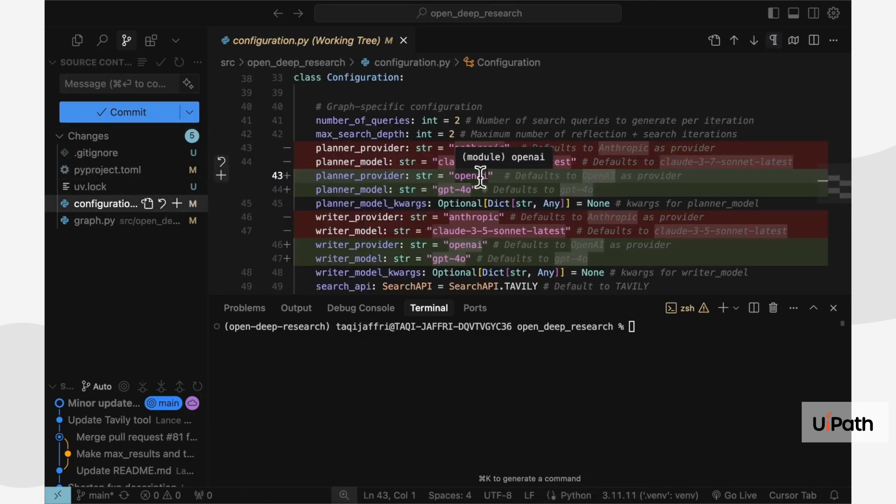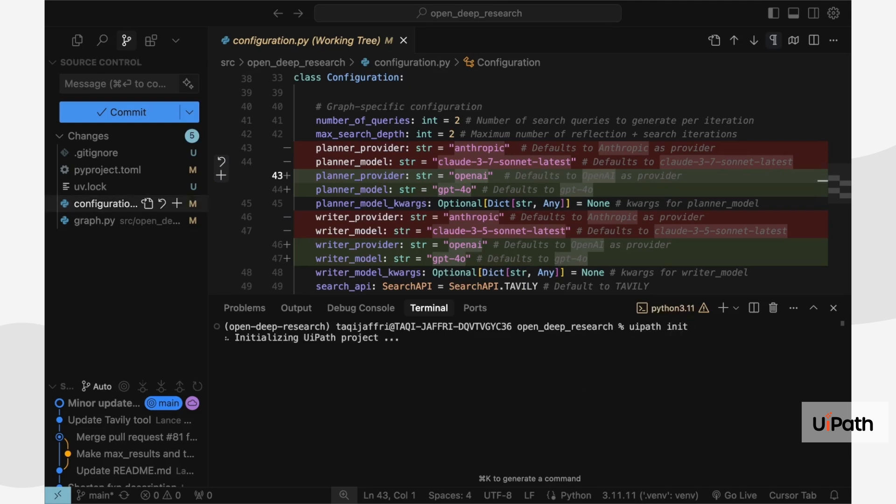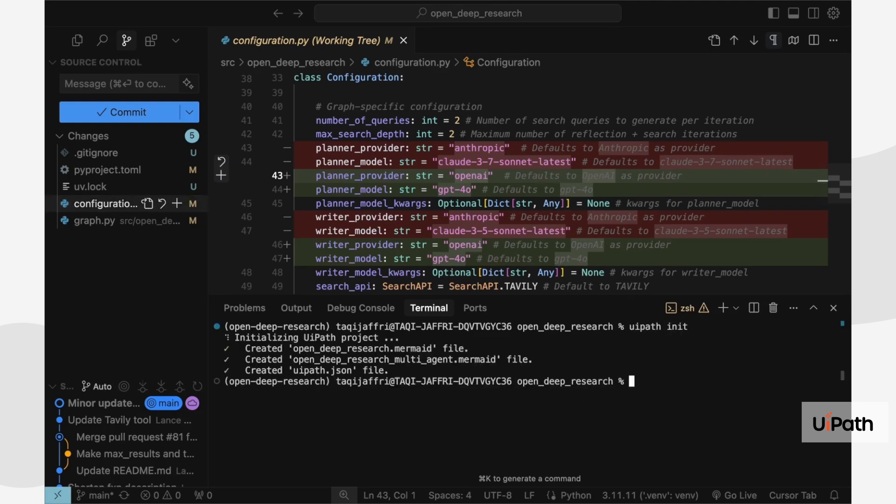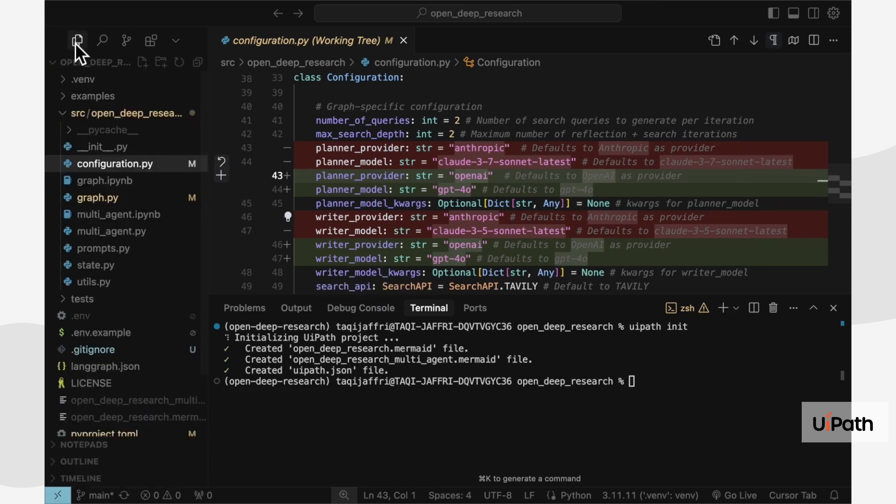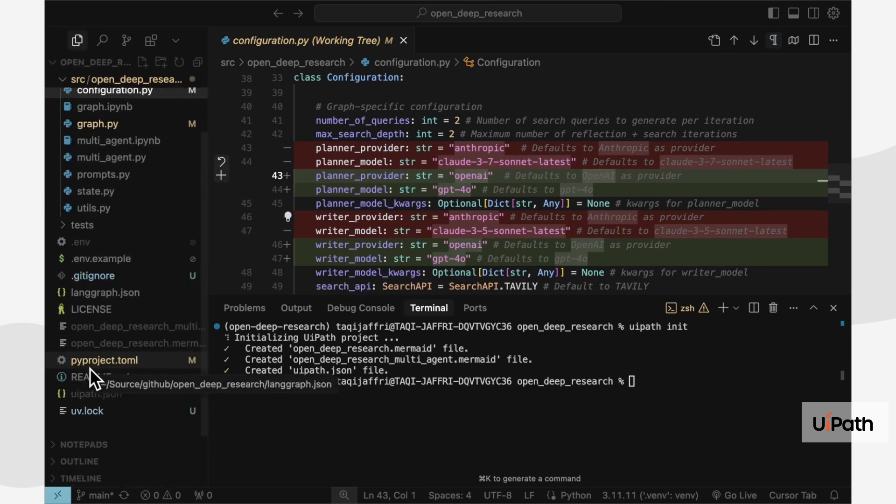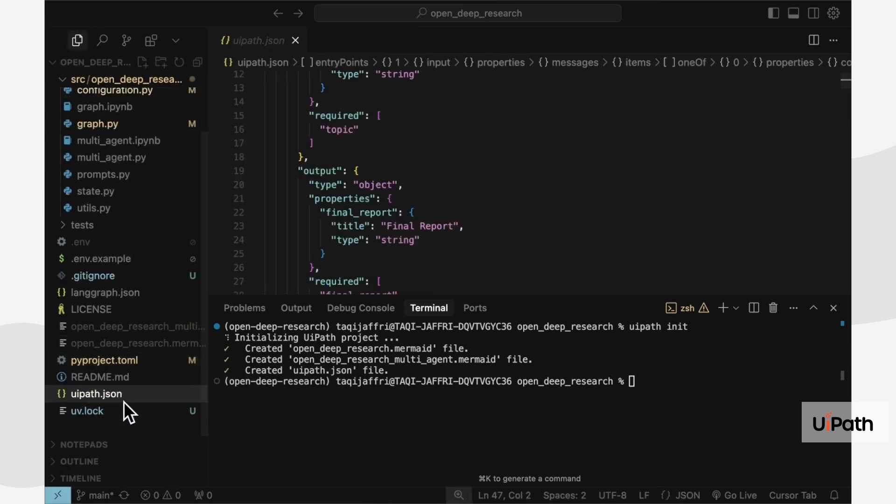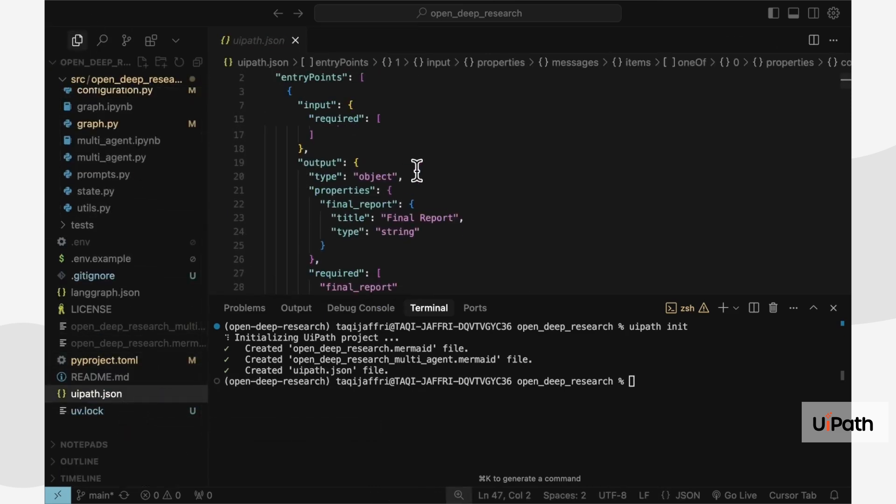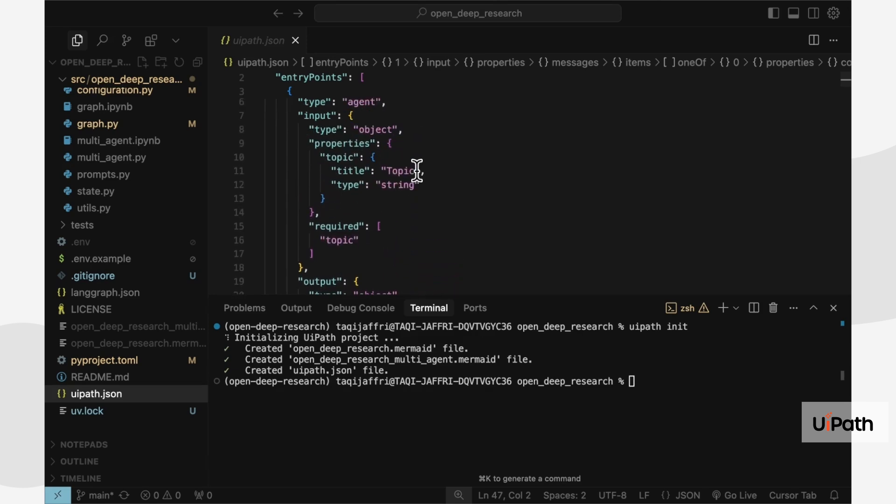Once I'm ready, I can use the UiPath CLI to prep this agent for deployment. This creates a UiPath.json file, which defines inputs and outputs for the agent, plus any additional UiPath-specific configuration.